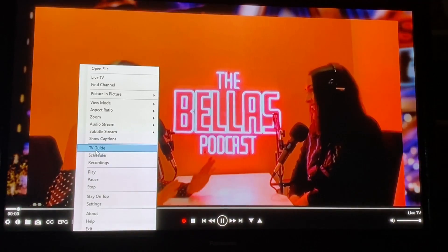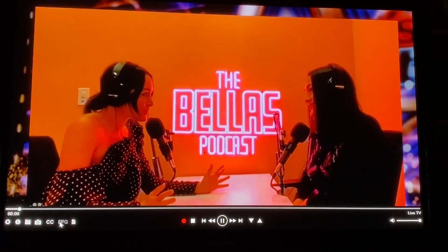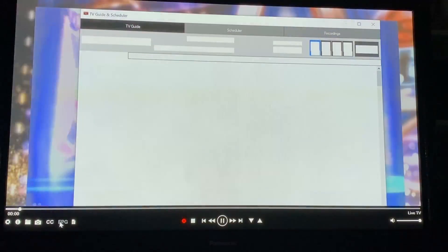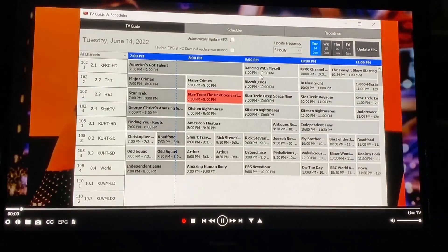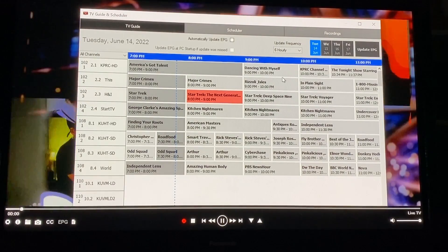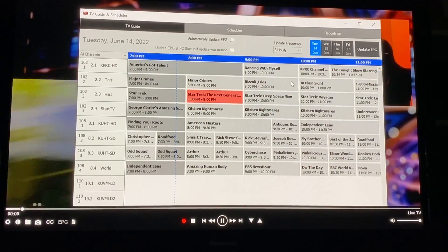The next thing is the EPG guide that I want to show you. It basically has all your shows that are coming up just kind of like a cable guide. It's by channel.